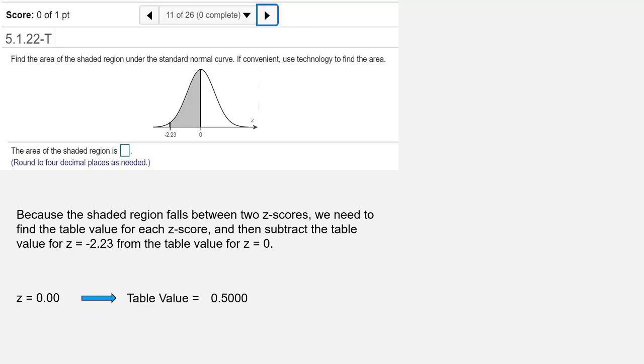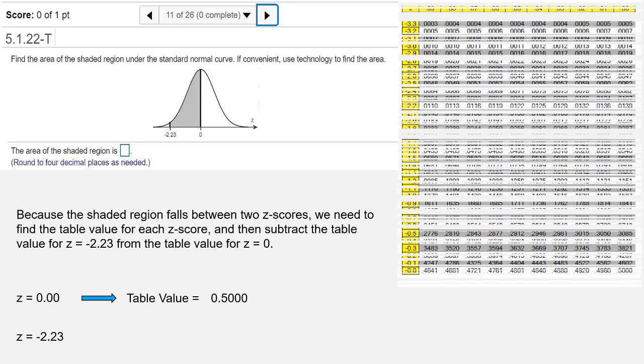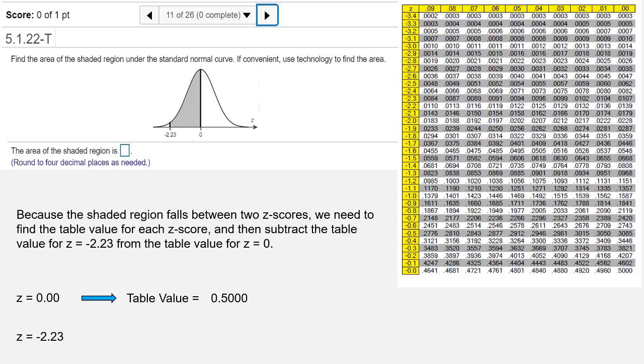For the other z-score, because the z-score is negative, we're going to need the negative side of the standard normal distribution table. The table value associated with z equals negative 2.23 is 0.0129.